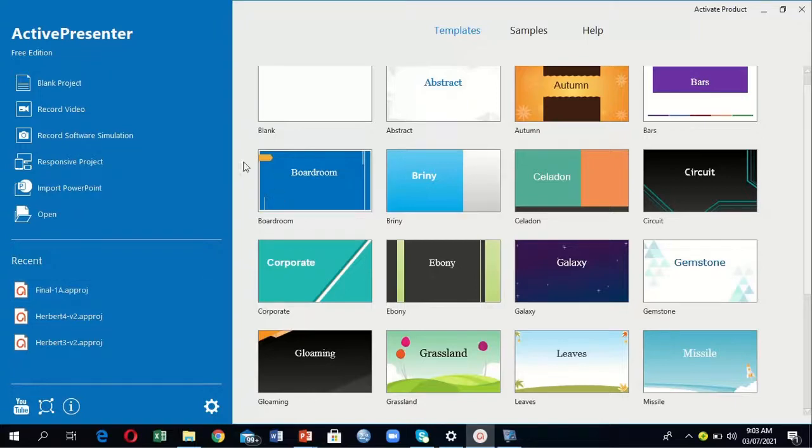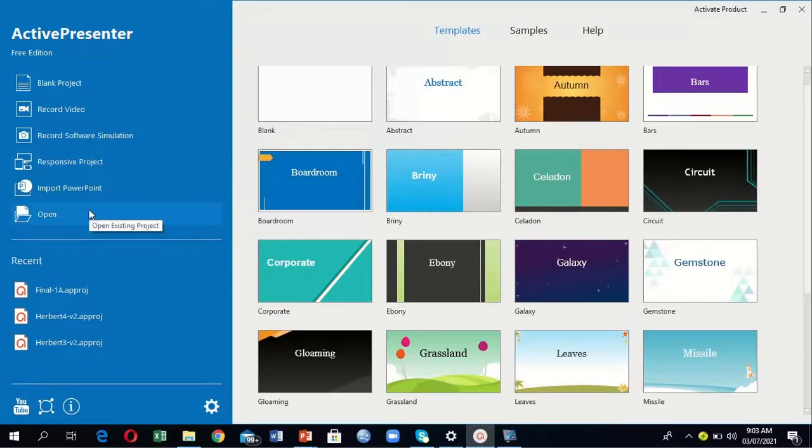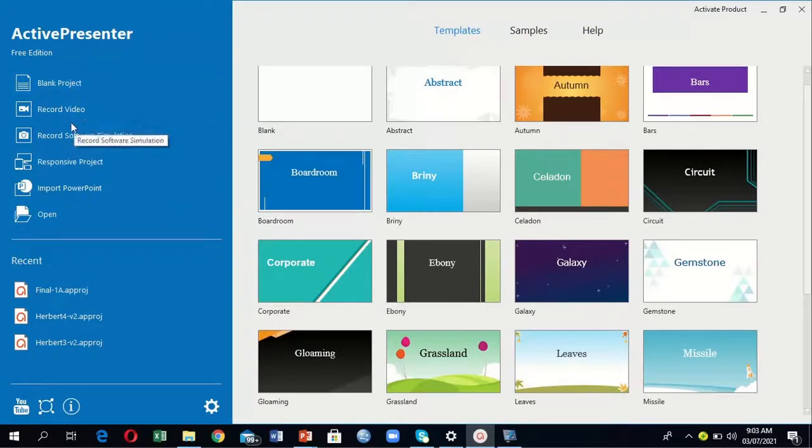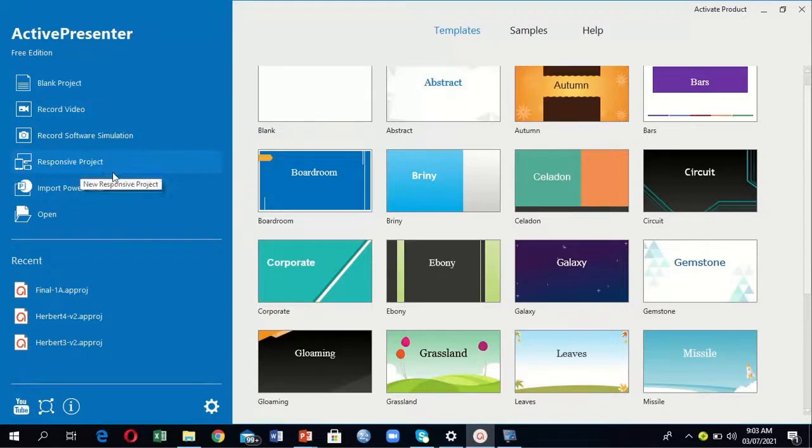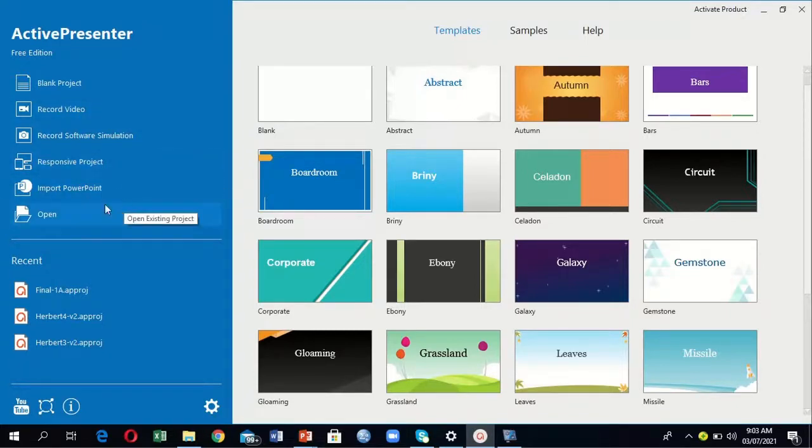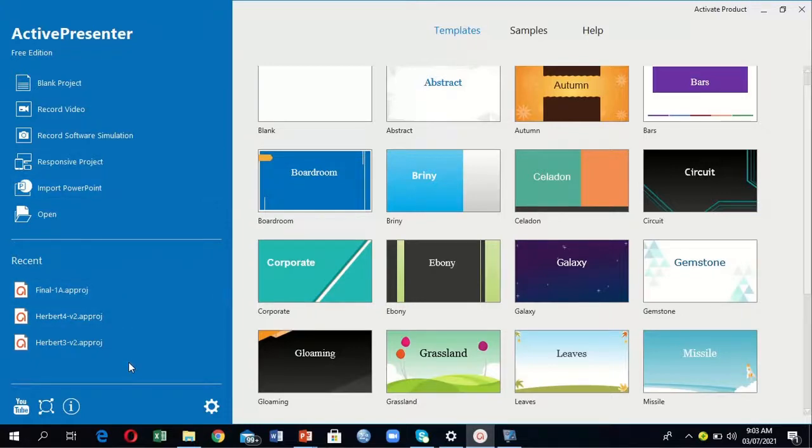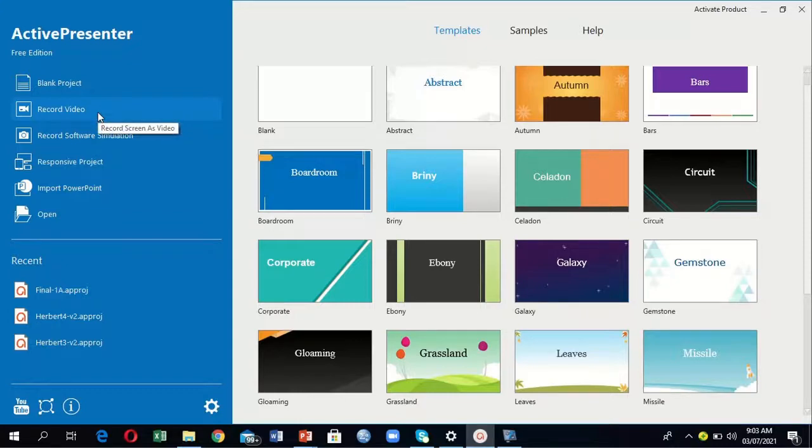On the left-hand side, you can see we have blank project, record video, record software, import PowerPoint, open, and other projects which have been previously opened. However, I'm interested in the record video option—record screen as a video.